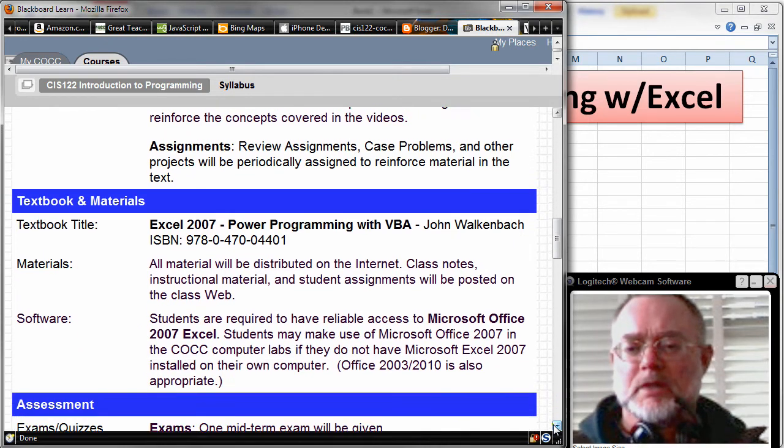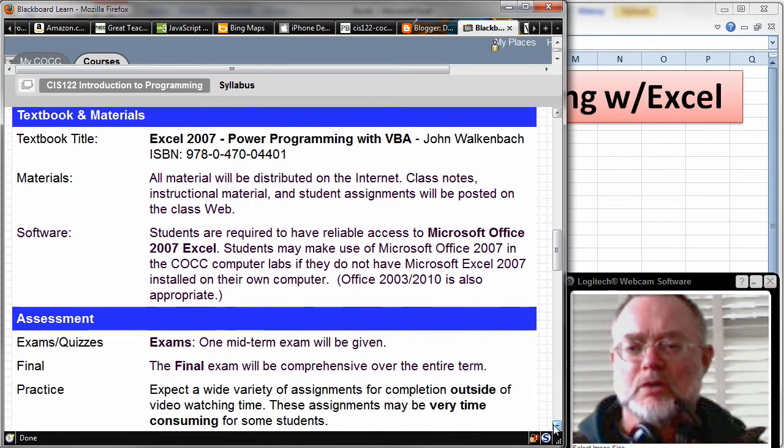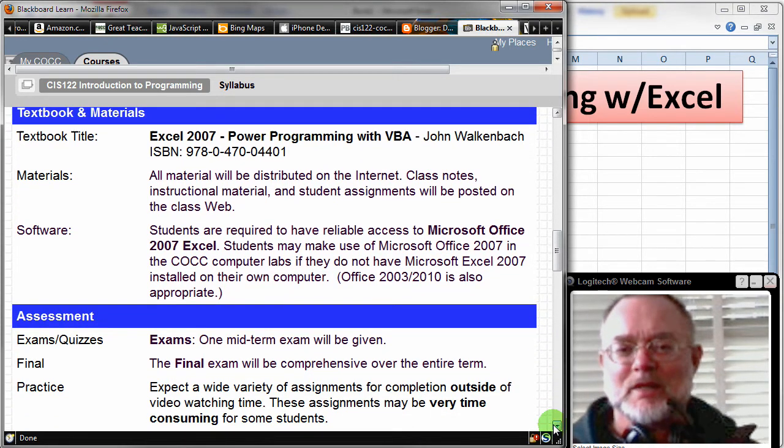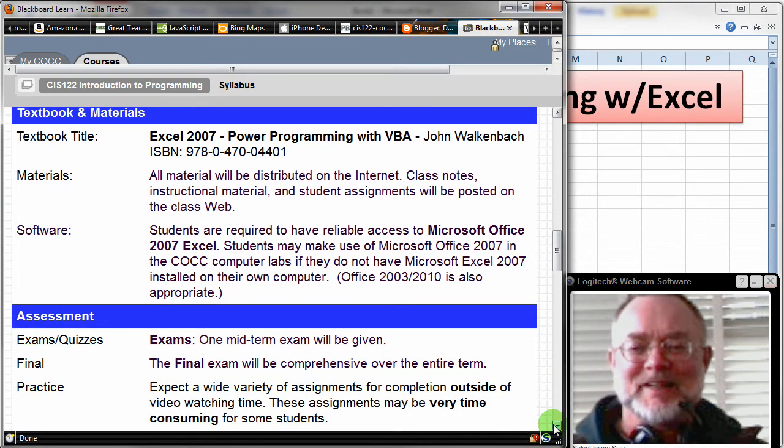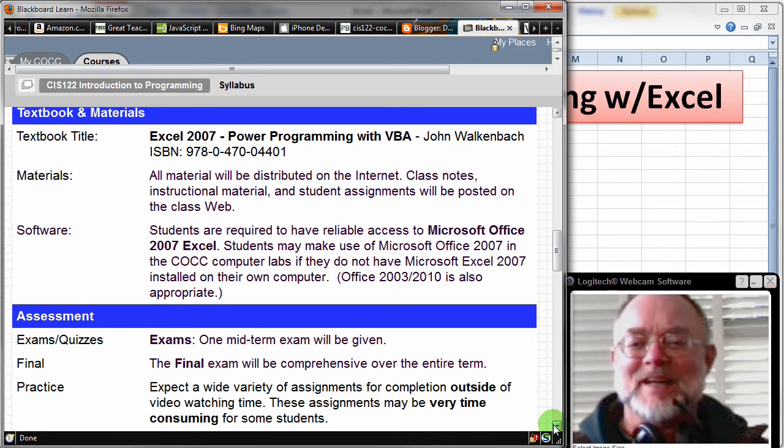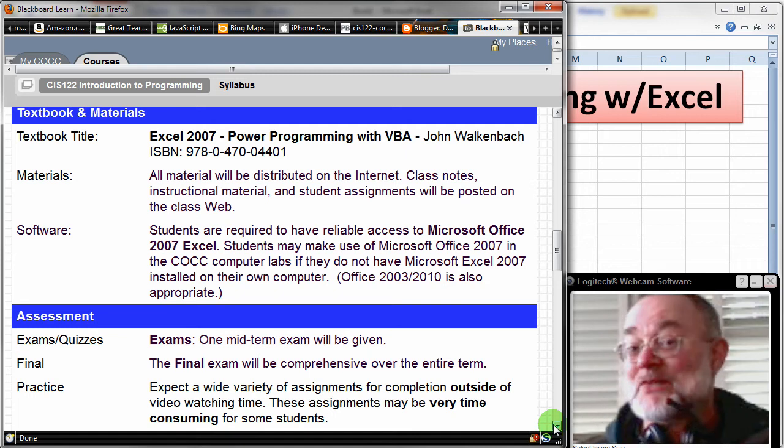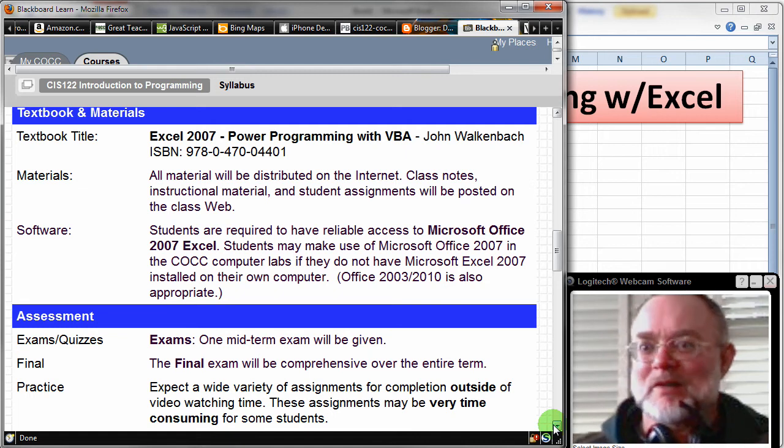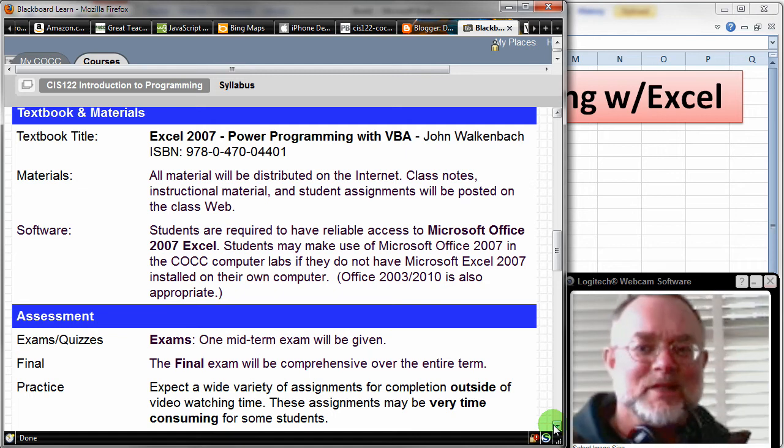The textbook is in the bookstore, hopefully. If it's not, let me know. Everything is going to be available online other than the textbook.